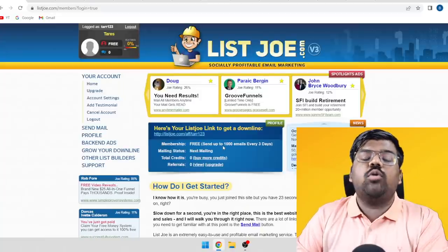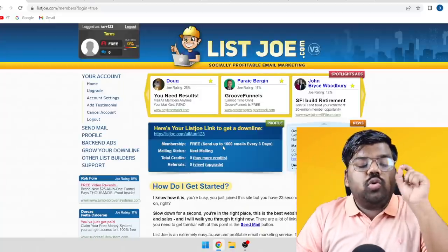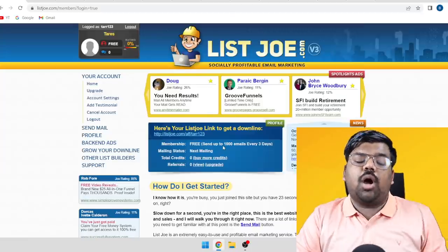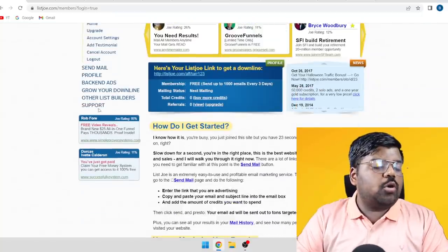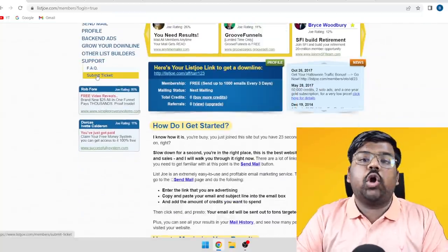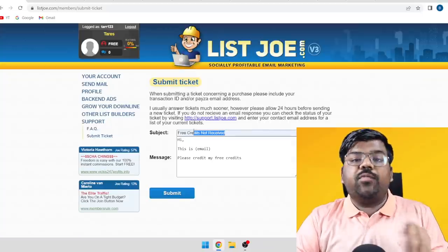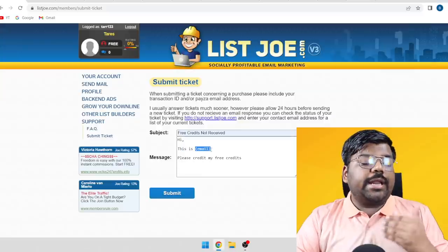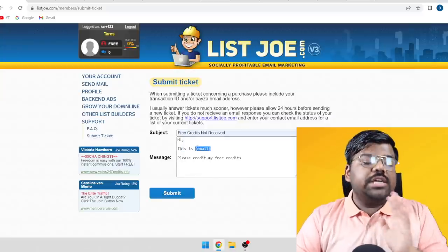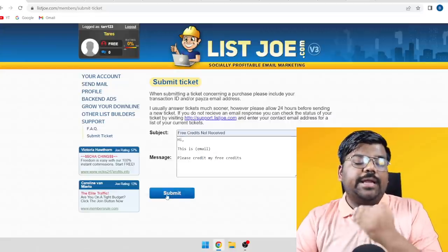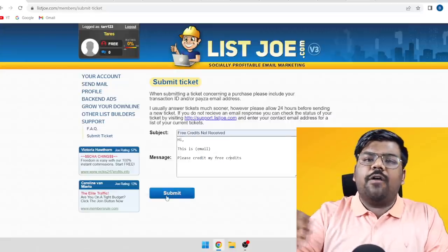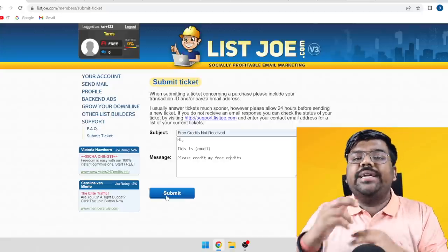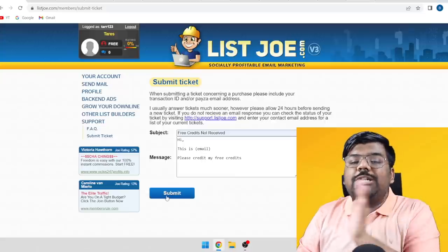From the dashboard, you can send out 1,000 free emails. To get your free credits, click on Support, then Submit Ticket. In the subject line write 'Free Credits Not Received,' then in the body write your account email address and request that your free credits be credited. Click Submit. Within 12 to 24 hours you will receive your free credits. I did this with multiple accounts to test multiple emails for absolutely free.